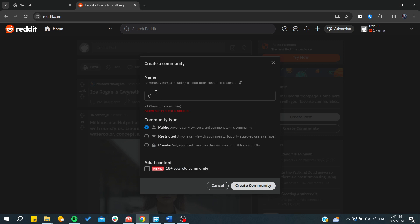From here you will have subreddit and you can start choosing a community type, either it is restricted, private, or public.